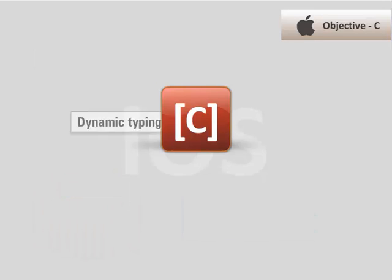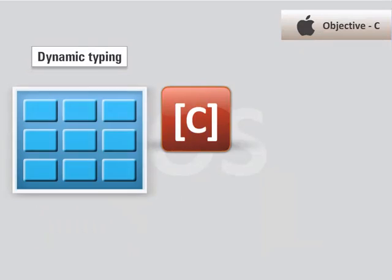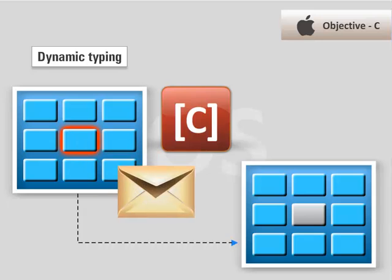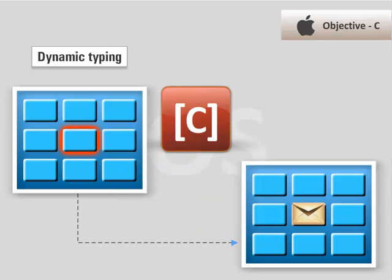Objective-C uses dynamic typing which allows an object to capture a message and send it to a different object that responds to the message appropriately.